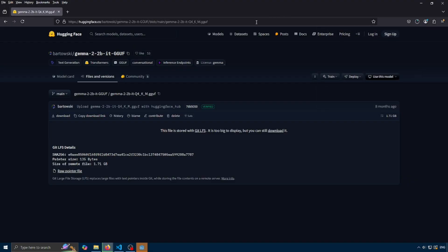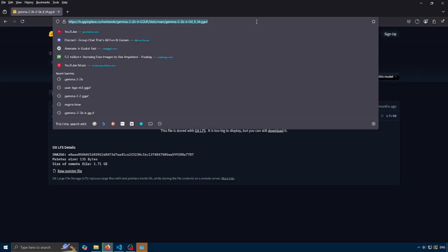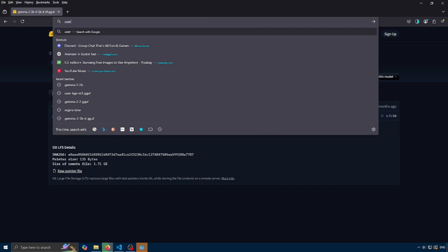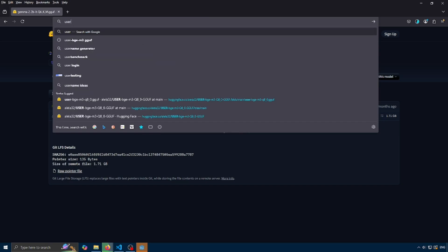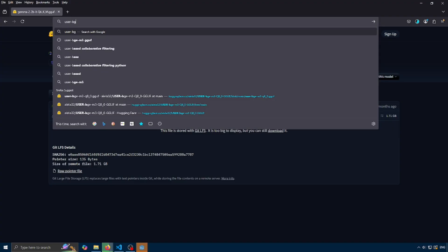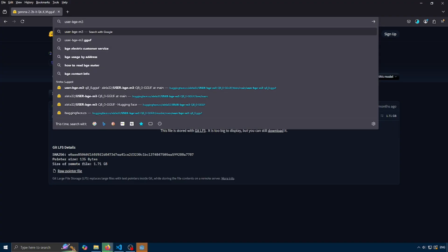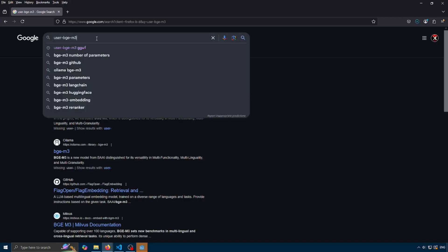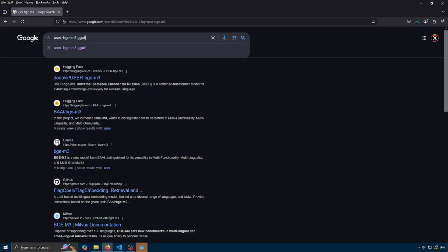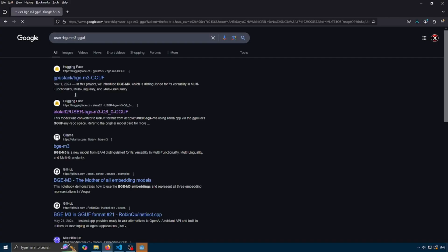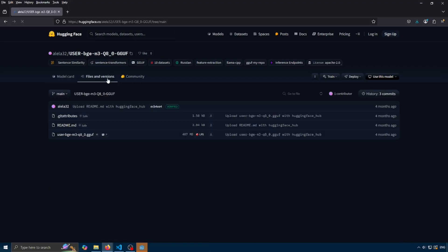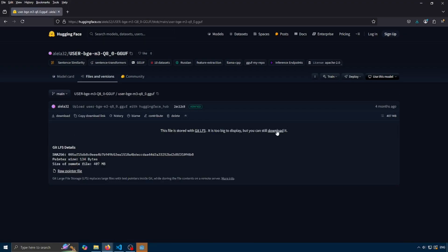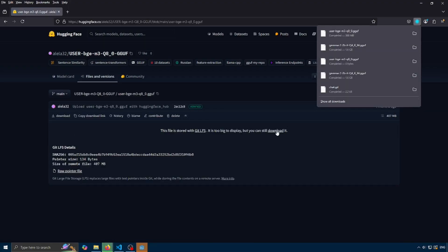Next, we're going to have to get an embedding model. An embedding model is a way to compare text to see how similar it is to each other, and Nobody Who uses this. So we can get an embedding model by searching user BGEM3. And by the way, these are the recommended ones in the Nobody Who tutorial, which I've based my tutorial off of extensively. The codes on the GitHub, it's a fantastic thing. gguf. And let's grab this one as well. Download it.